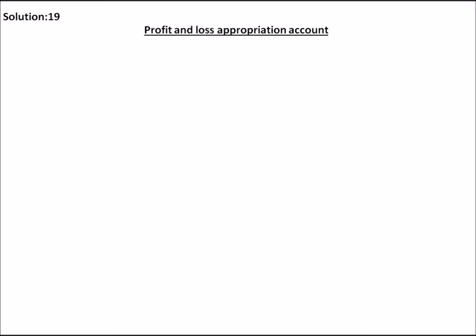Question number 19. Simran and Rima are partners sharing profit in the ratio 3 to 2. Their capital as on 31st March 2017 were Rs.2,00,000 each.